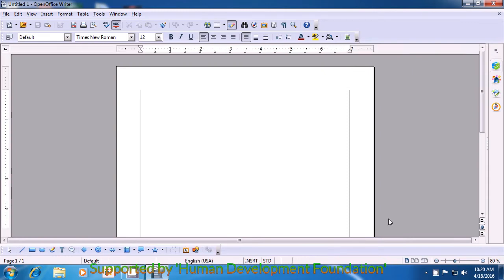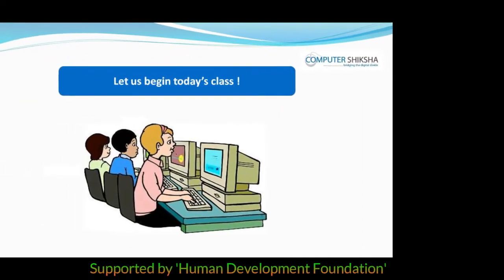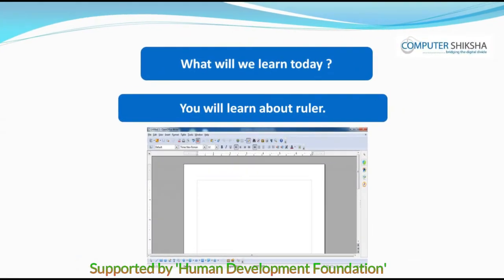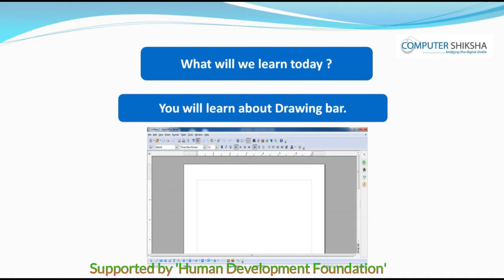Have all of you been able to open the Writer file? If you are facing a problem, watch the video again and learn. Let us now begin today's class. In this lesson, you will all learn about Ruler, Status Bar, Drawing Bar, and Text Boundaries.